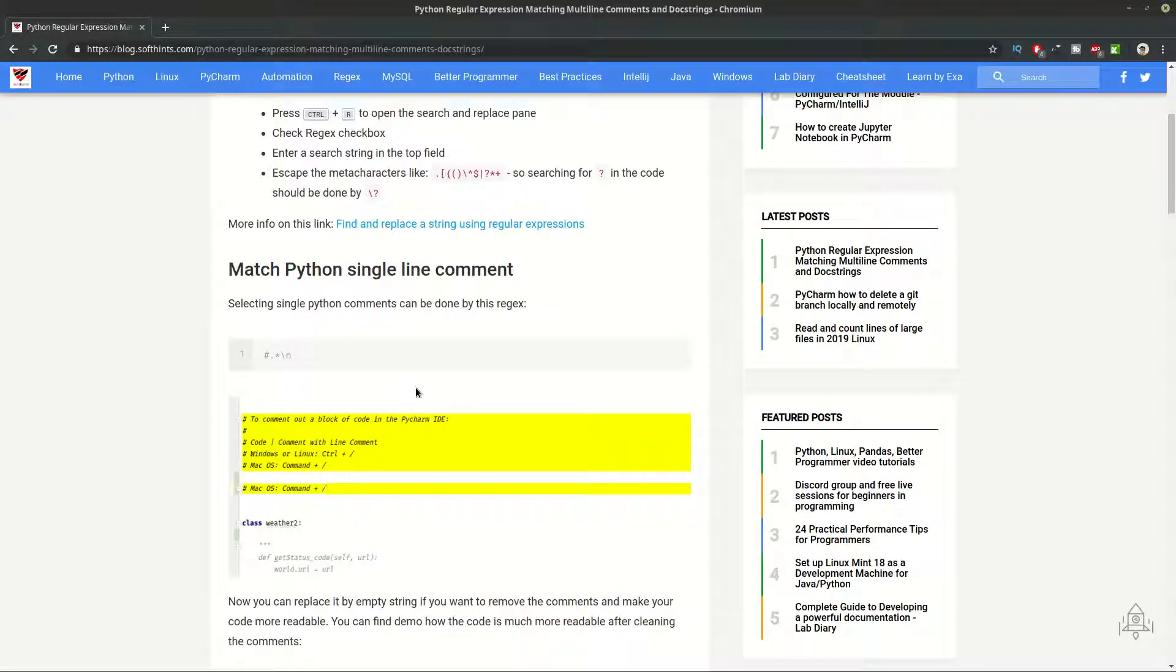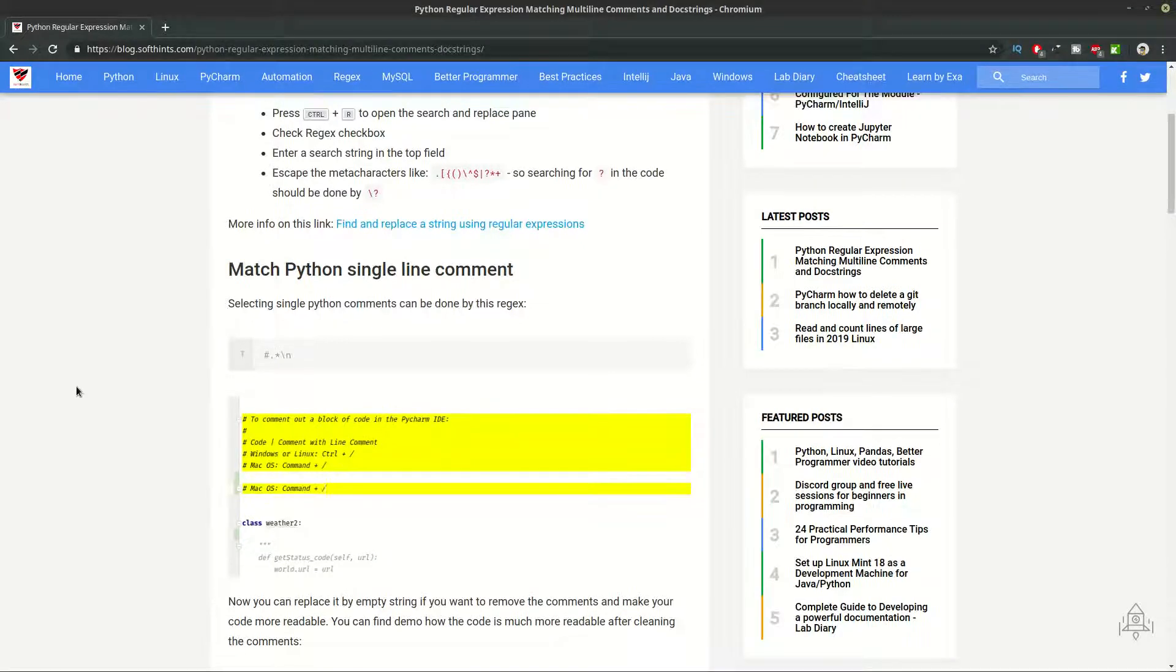First we'll start with Python commands. You can find the regular expression here. It's really a simple one and the final result is going to be something like this. You can use this regular expression in order to clean your documentation by replacing all commands with nothing.